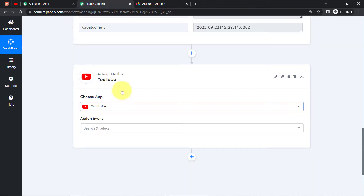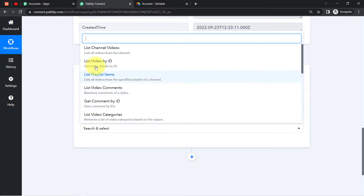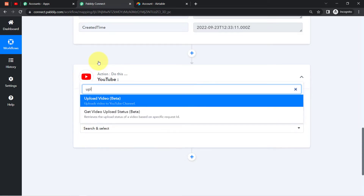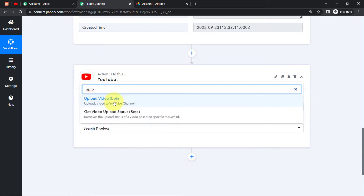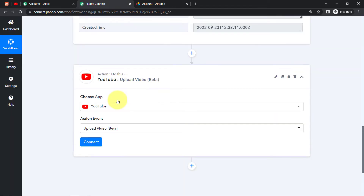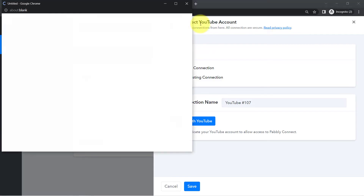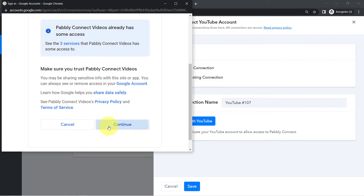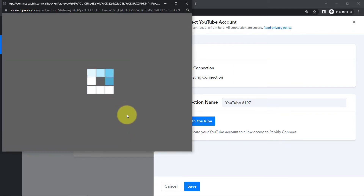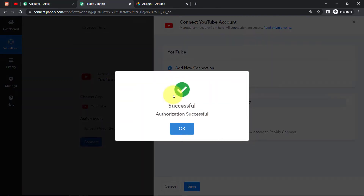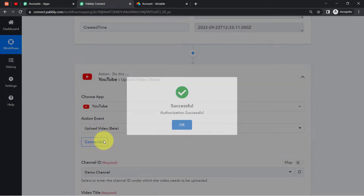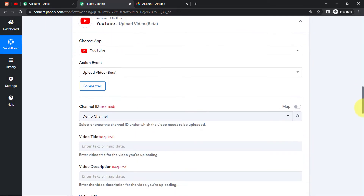Now I'm going to send the same data to the YouTube application so that I can publish the videos automatically. For the Action event, I want to upload the video — it is actually in beta mode right now. I'll be connecting my YouTube channel with Pabbly Connect. I'm already logged in, so it will directly ask for access to my YouTube channel. I've provided access, clicked Continue, and my YouTube account is now connected.